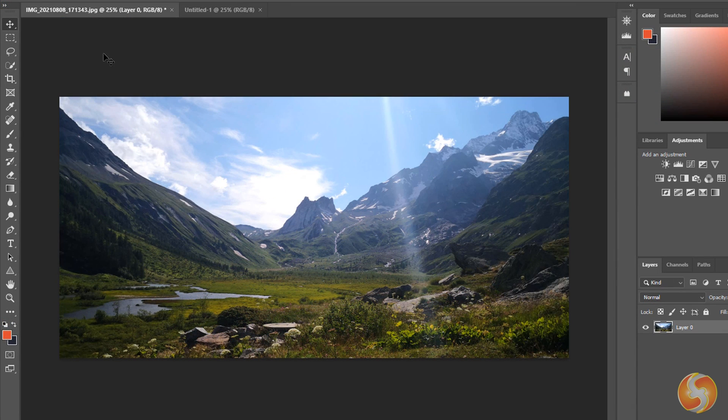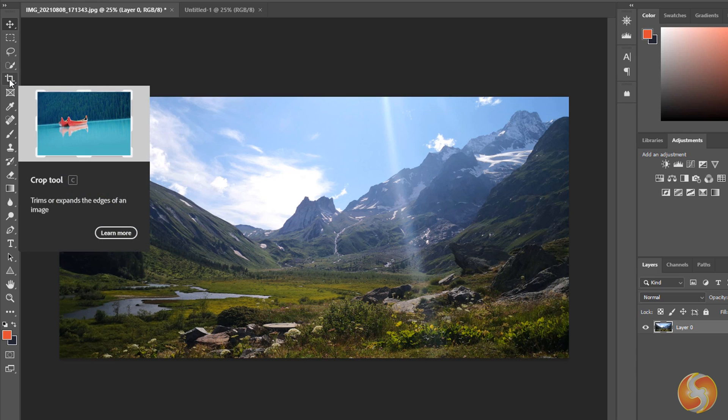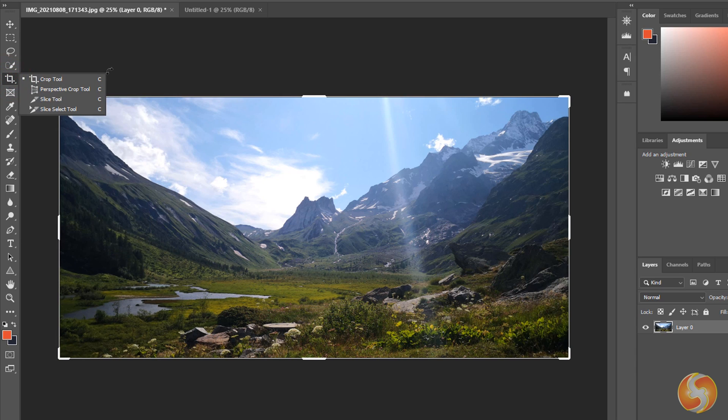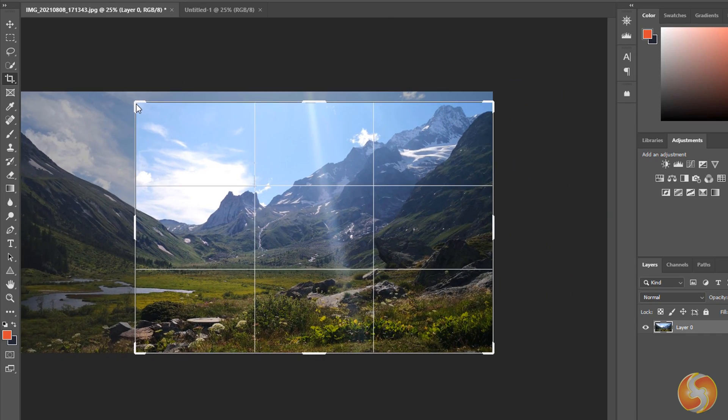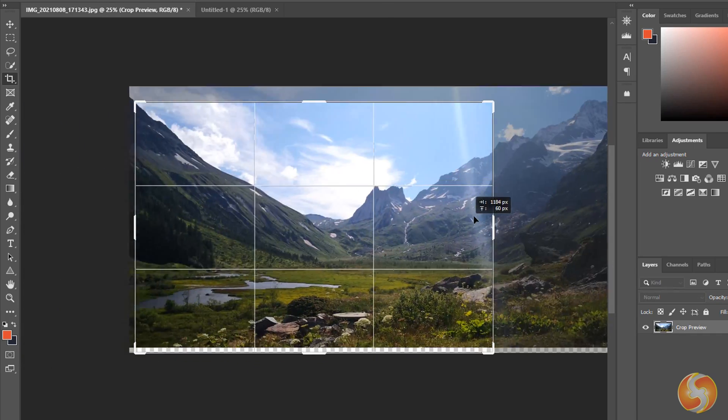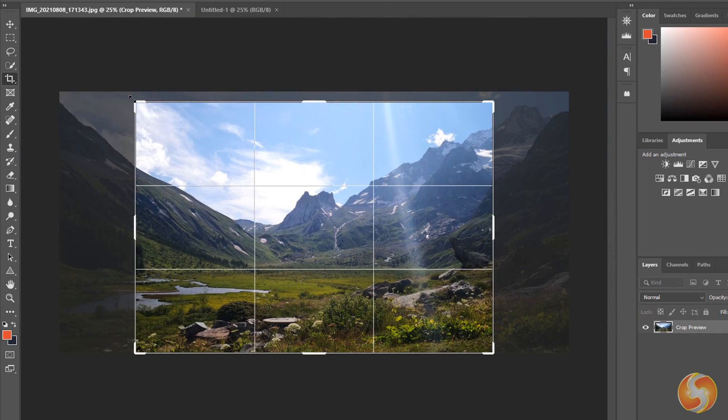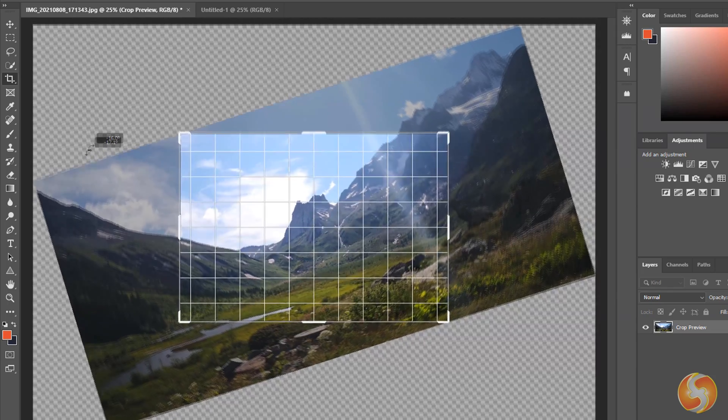Moreover, you can enable the Crop tool to adjust the size of the Photoshop document through its grid. Use the nodes to scale, drag the grid to move it and click from outside to rotate.